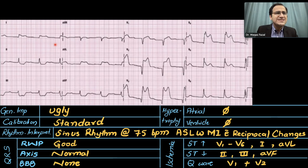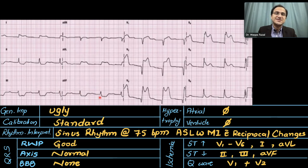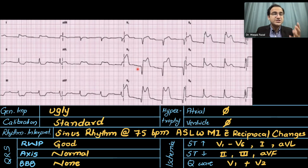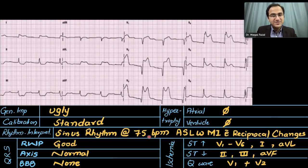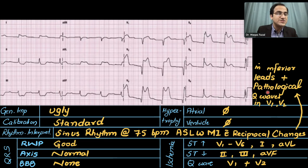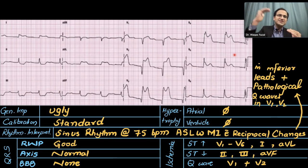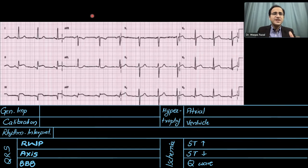Since these are the lateral leads, we look for ST segment depression in the inferior leads: 2, 3, and AVF — and they are showing ST segment depression. Now looking for Q waves: the Q wave is absent in most leads, but a pathological Q wave is present in V1 and V2, indicating infarcted tissue. The interpretation is: sinus rhythm at 75 beats per minute, antero-septal lateral wall MI with reciprocal changes in the inferior leads and pathological Q waves in V1 and V2.